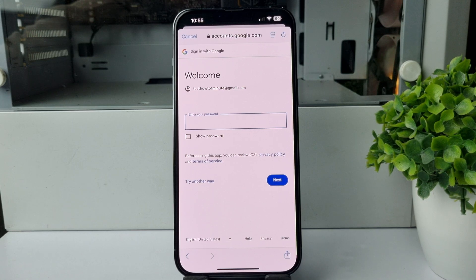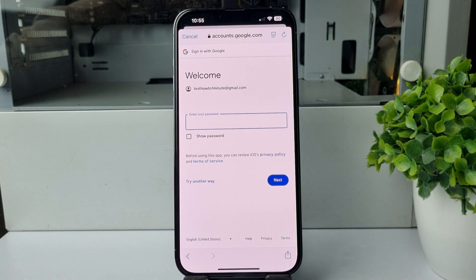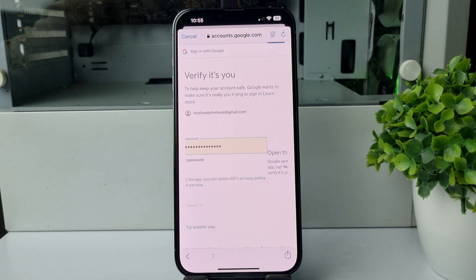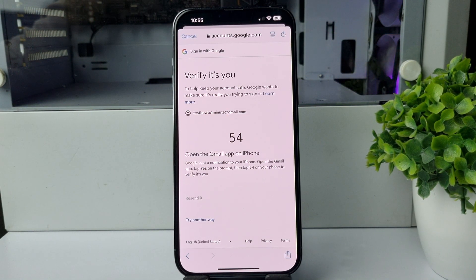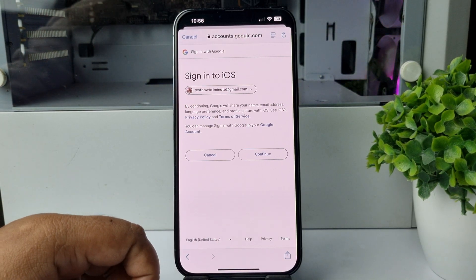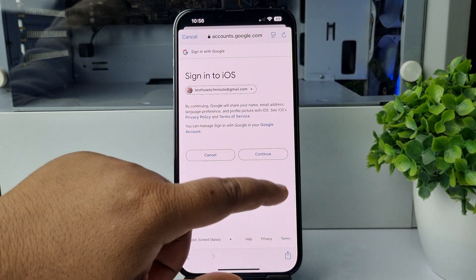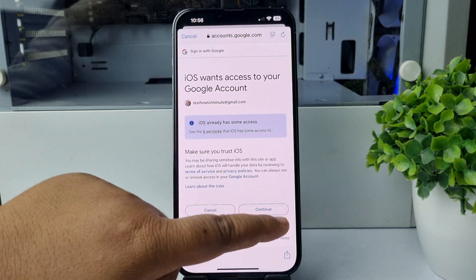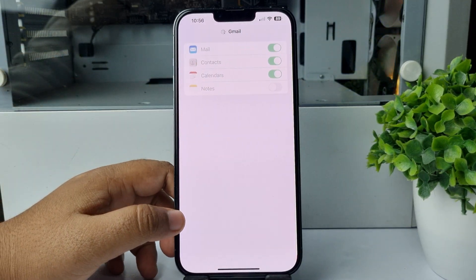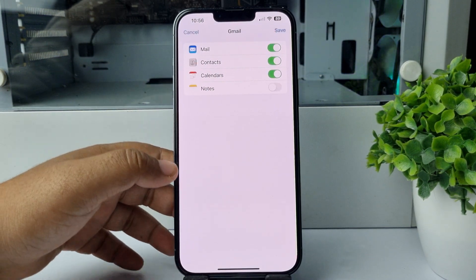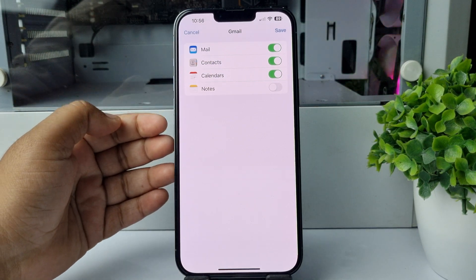Now enter your Gmail account password and tap on Next. Here, sign into iOS — tap on Continue, and tap on Continue again.